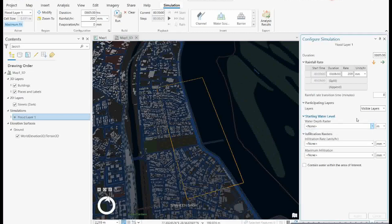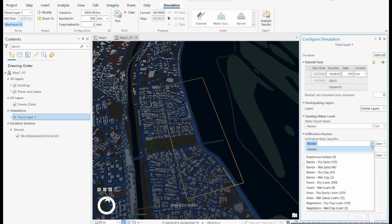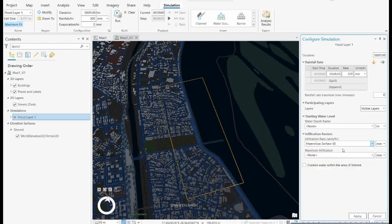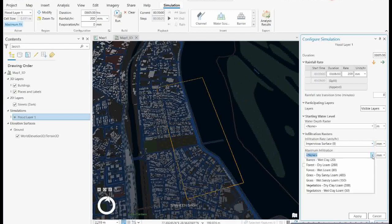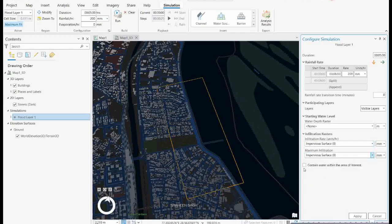There are many other parameters you can set. For the Water Depth Surface, you can include a Digital Surface Model to calculate water depth — where the water level is higher you can assign that input. For the Infiltration Rate, since this is an urban area the surface will be impervious, so I'll set maximum infiltration rate to zero and the infiltration rate per unit also to zero. The simulation will be contained within the selected area of interest.